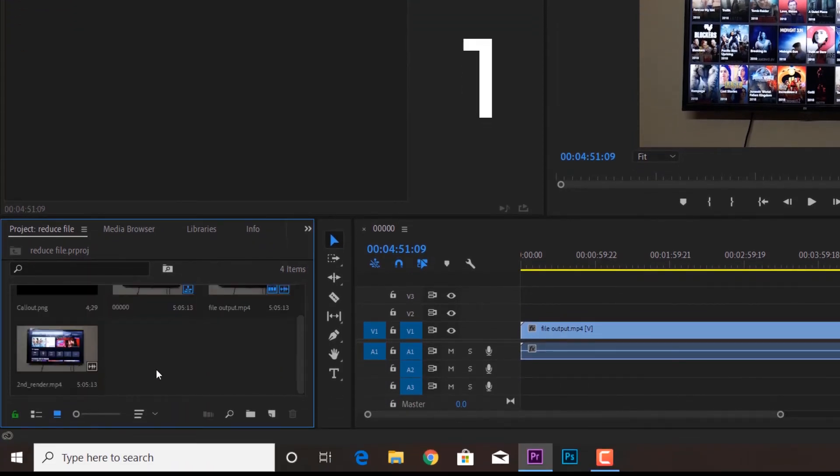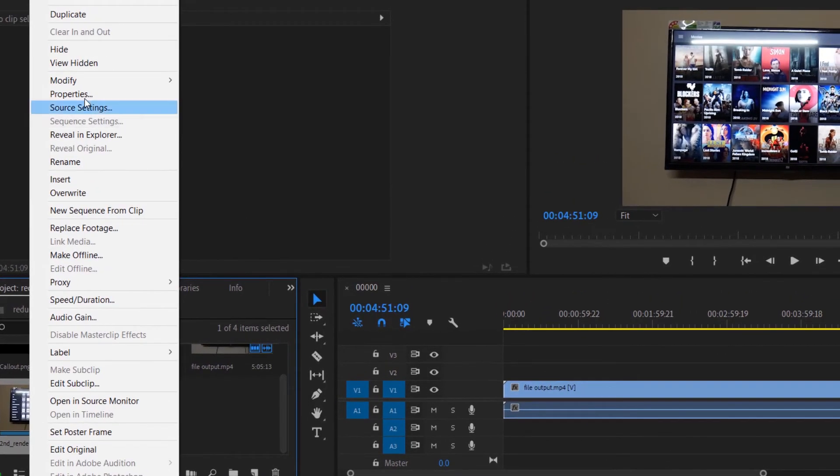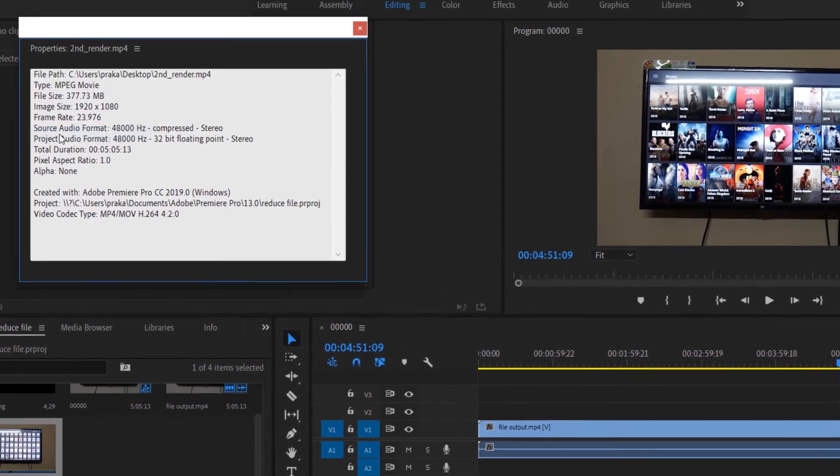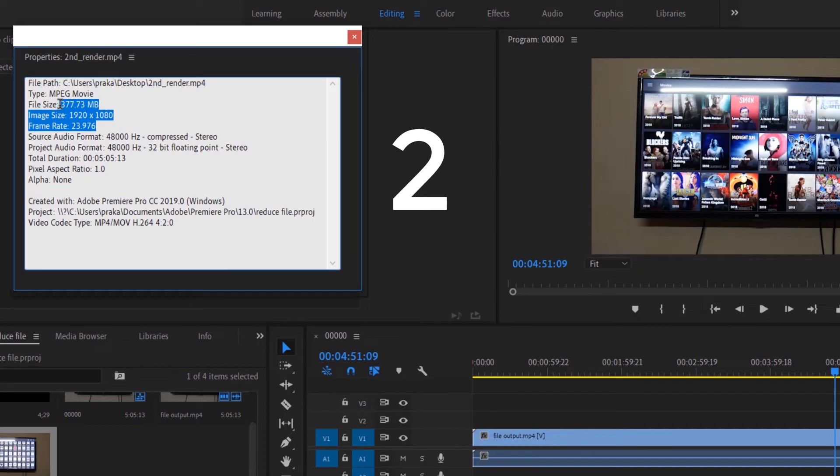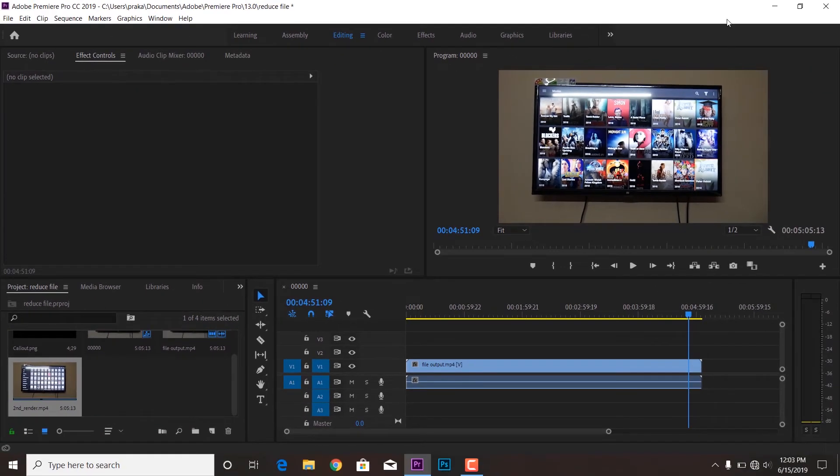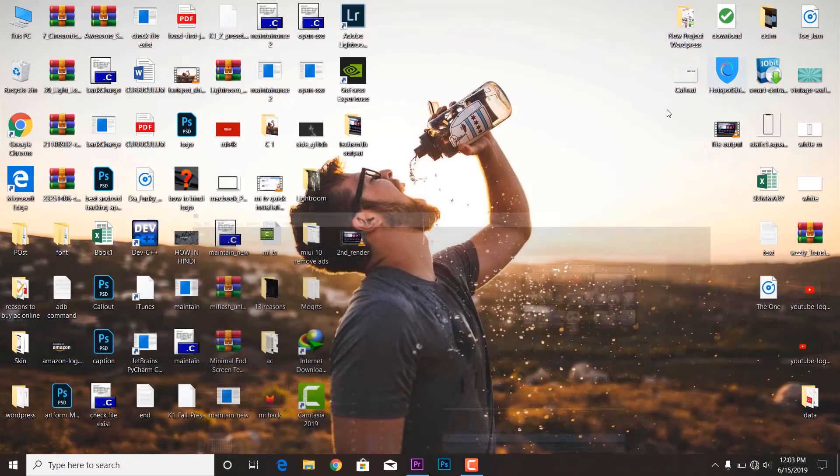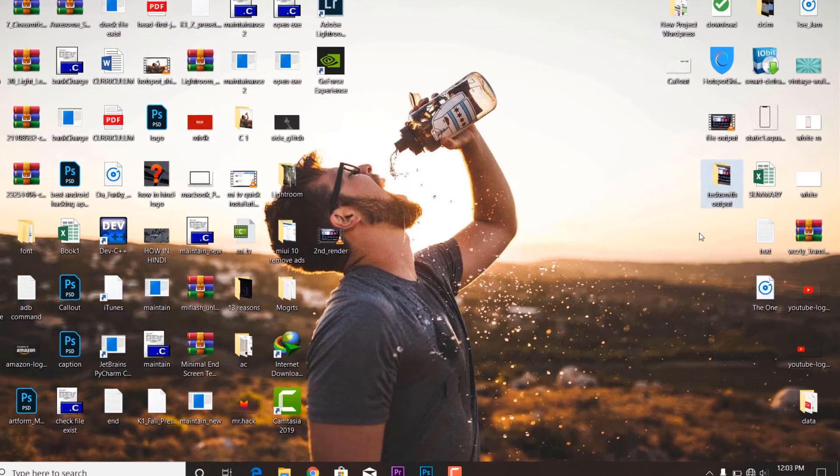And this is the second one, the second rendered output file. And still it is the same, it just has reduced with 1 MB - it's 377. Okay, now the magic part with the Techsmith software.